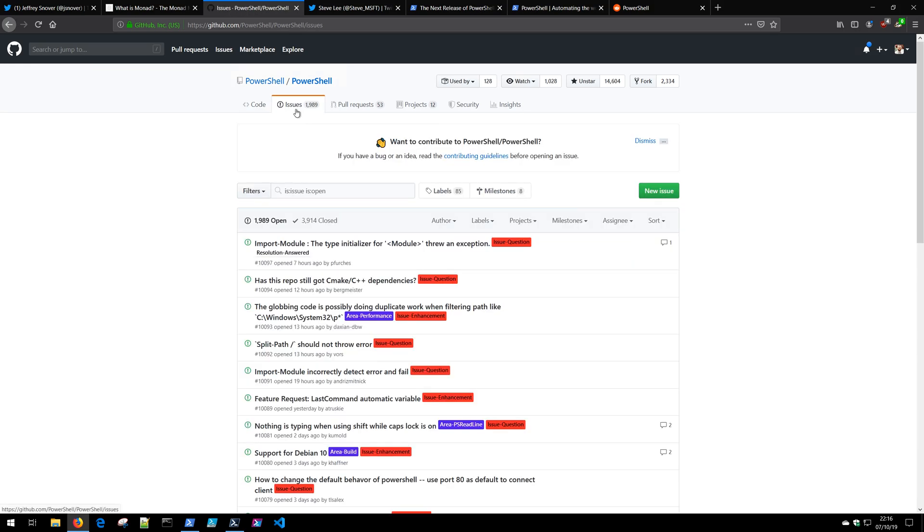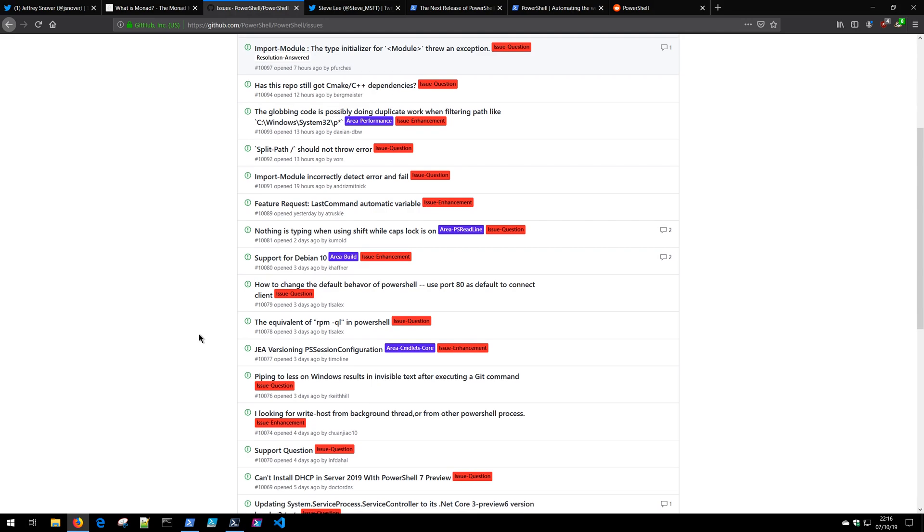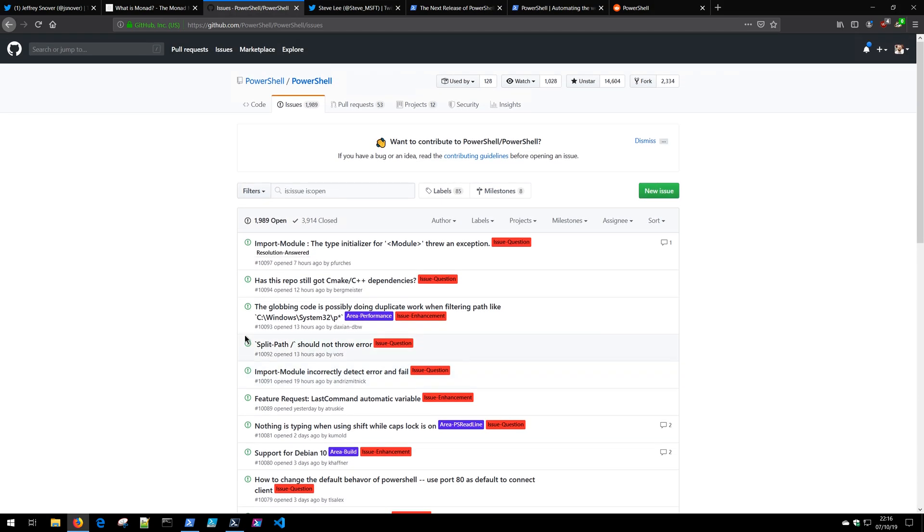Not only that but you can come to the issues tab and open up bugs that you think that PowerShell may have or see if someone else has already reported a bug that's going on inside PowerShell and the PowerShell team will help address this. If you happen to know how to code in C-sharp you can also contribute to some of these errors and make PowerShell better.